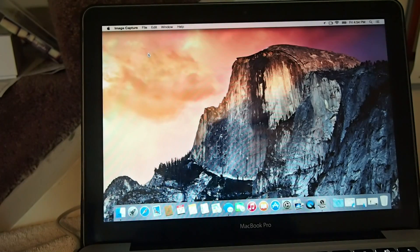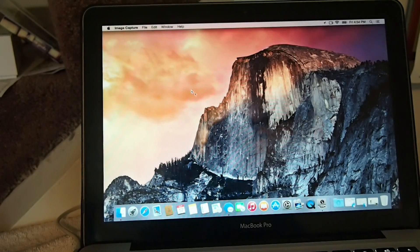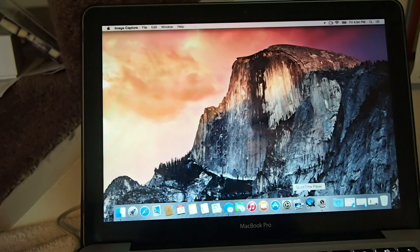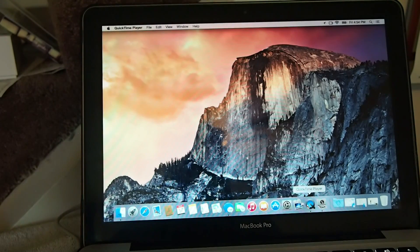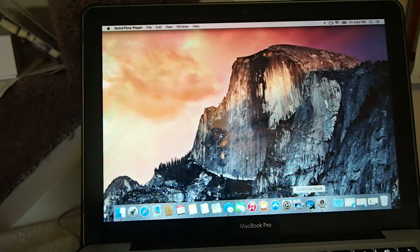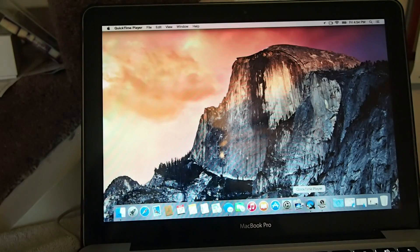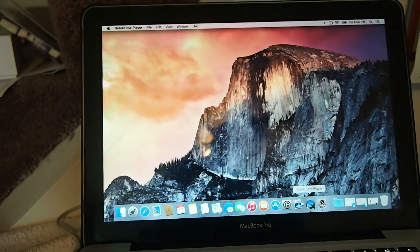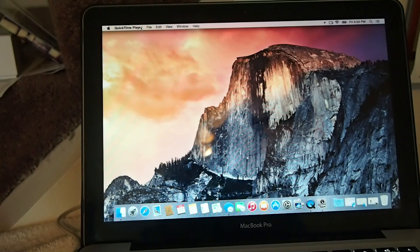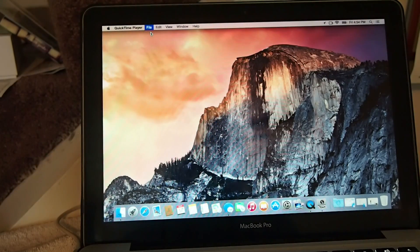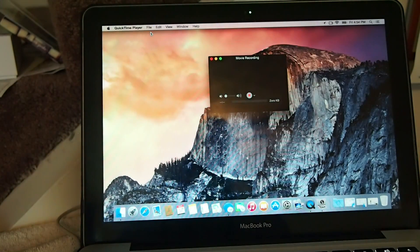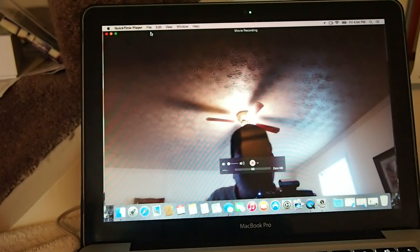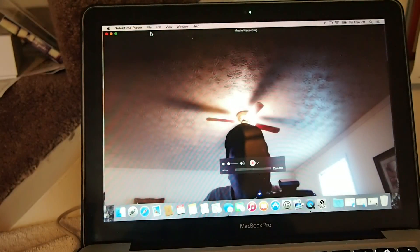I'm going to simply open up QuickTime, and once it loads up we're going to go to new movie recording up here at the top under File. In here is where we have to choose something different now.